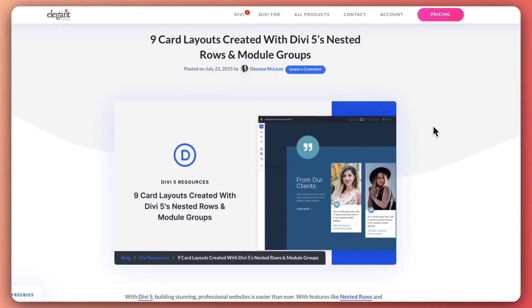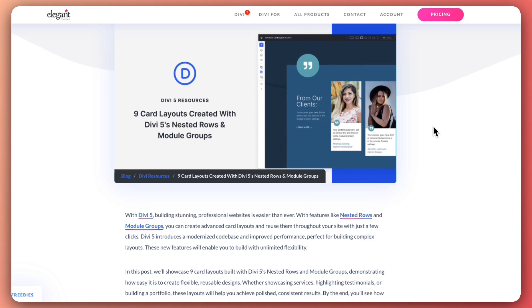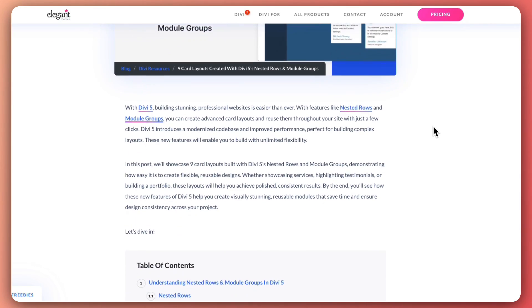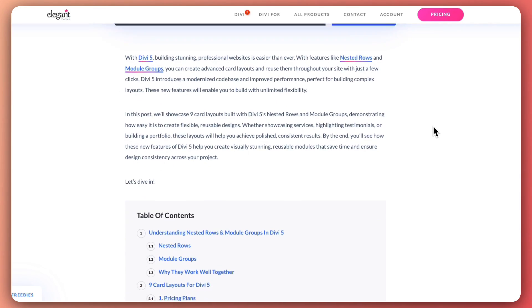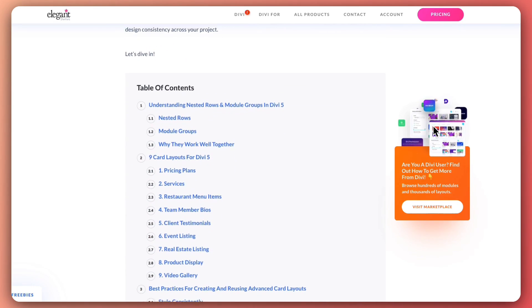Now, we have created nine card layouts that you can go ahead and download right now. All you need to do is just visit the link in the video description below. It will take you to the blog post where we are going deep dive in all the things that we are going to cover here.